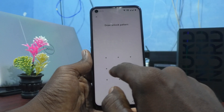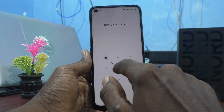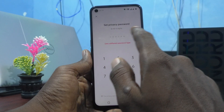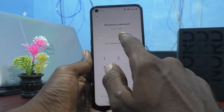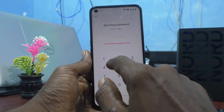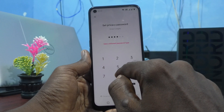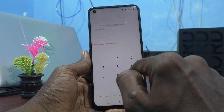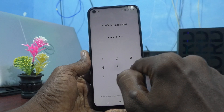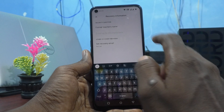Click on Set Privacy Password and draw your current pattern to unlock. Set a privacy password of your choice — 6 digits. Here I set 1958 and 59, entering it twice for confirmation. It then asks for a security question.